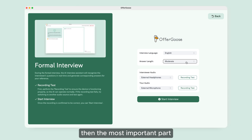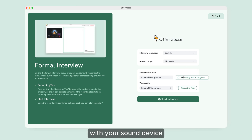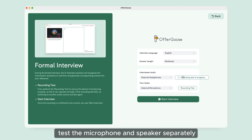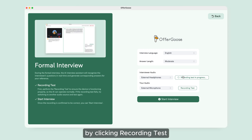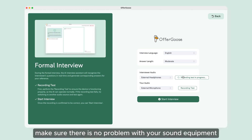Then, the most important part: you need to check that there is no problem with your sound device. Test the microphone and speakers separately by clicking 'Recording Test.' Make sure there is no problem with your sound equipment.